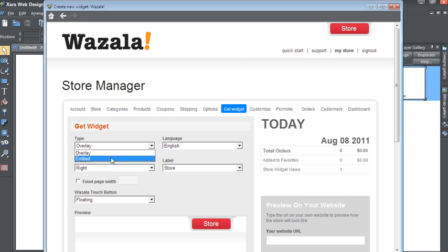Embed is available for all paid Wazala accounts and allows you to place the store within a page. With Web Designer, the Embed option is great. It allows you to place the store easily within a page. Let's try it out.